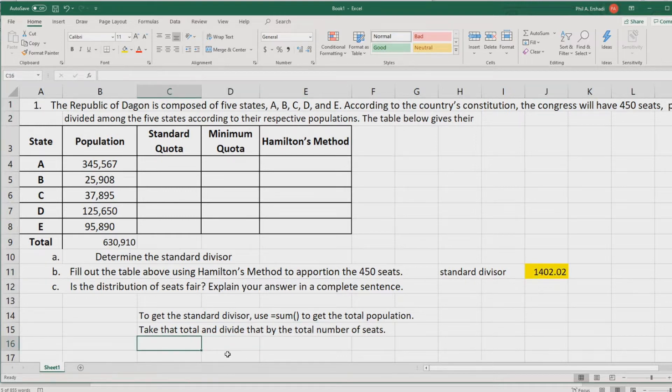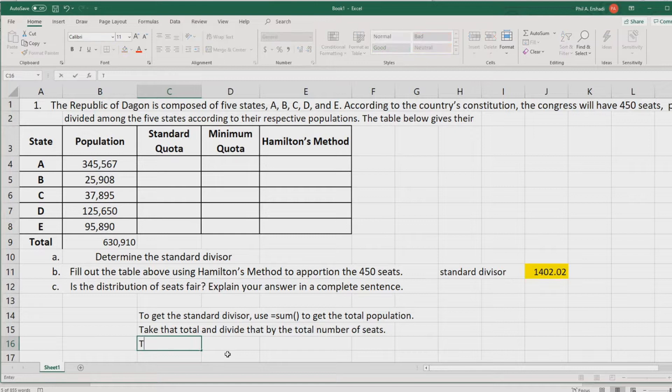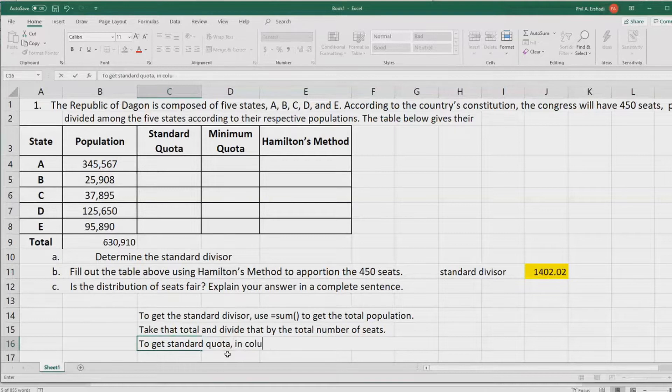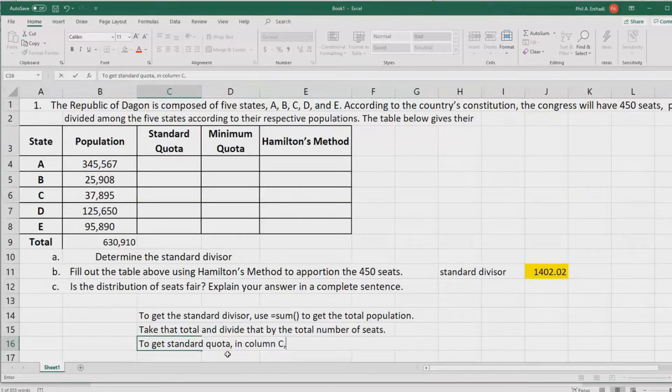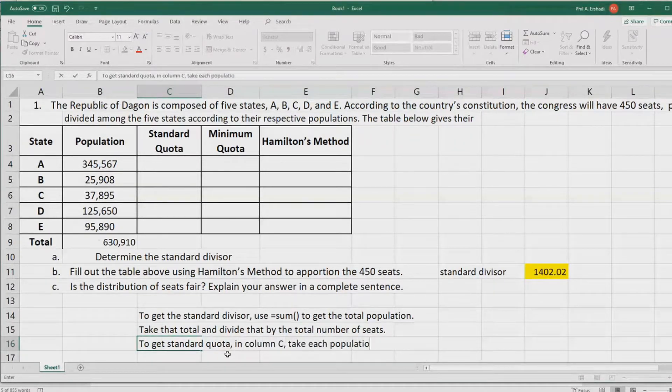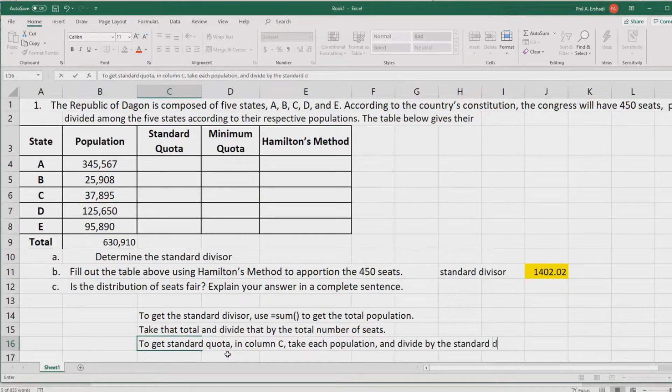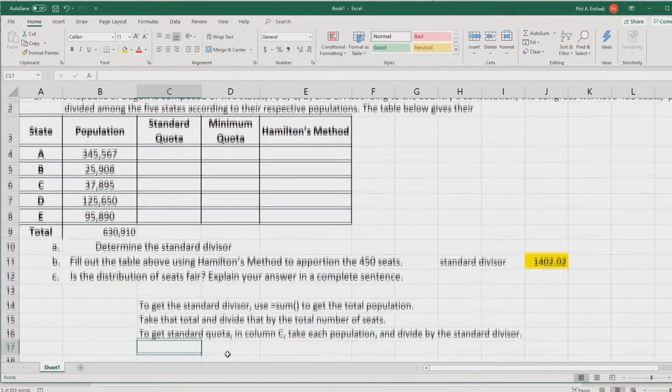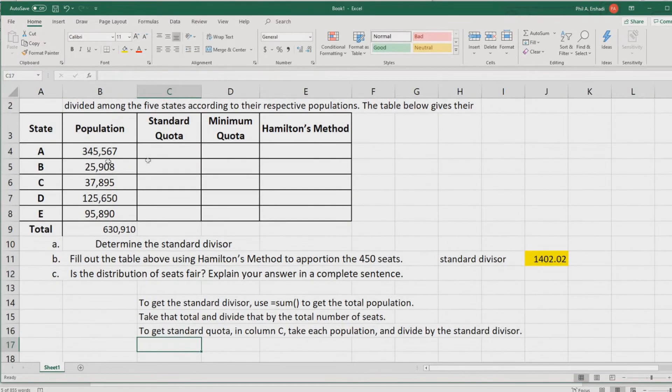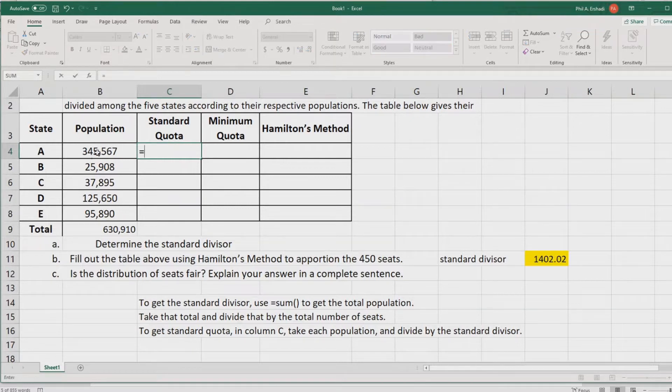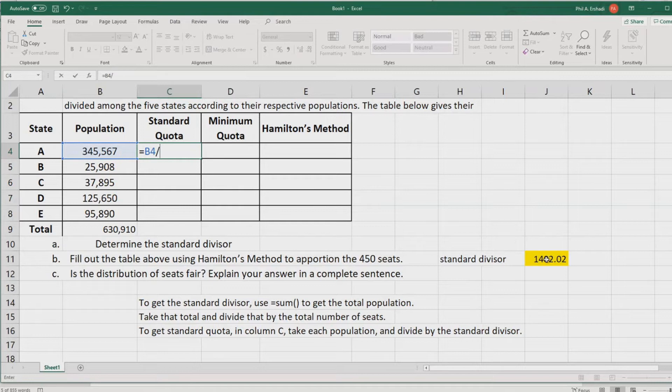Now, to get the standard quota, that's in column C. Take each population and divide by the standard divisor. In this position, standard quota, we say equals the population and divide it by the standard divisor, which I've painted gold.